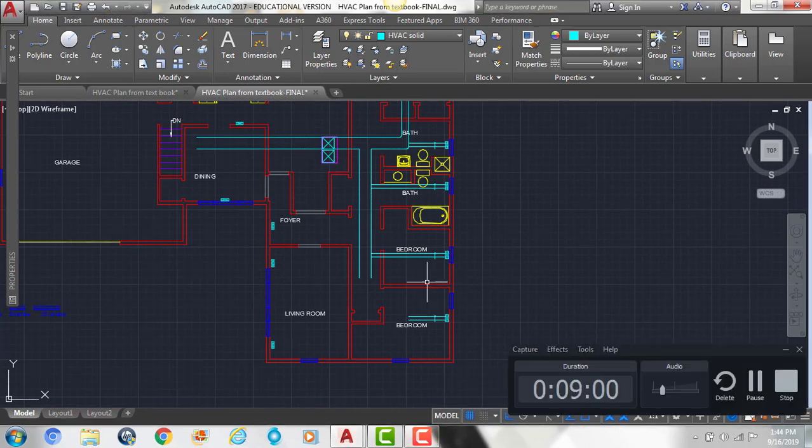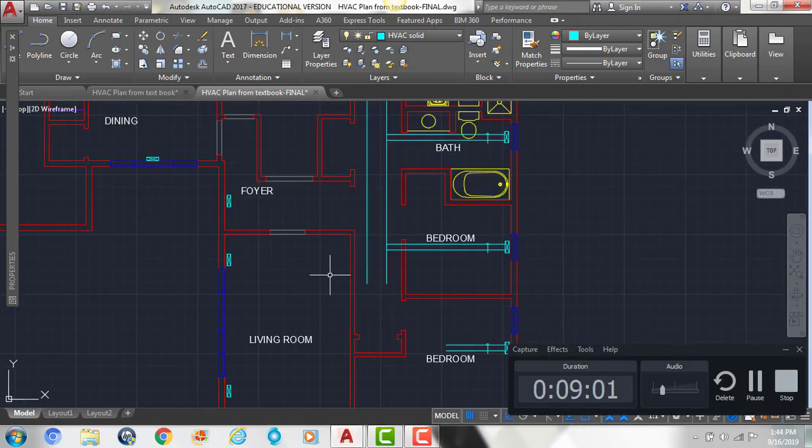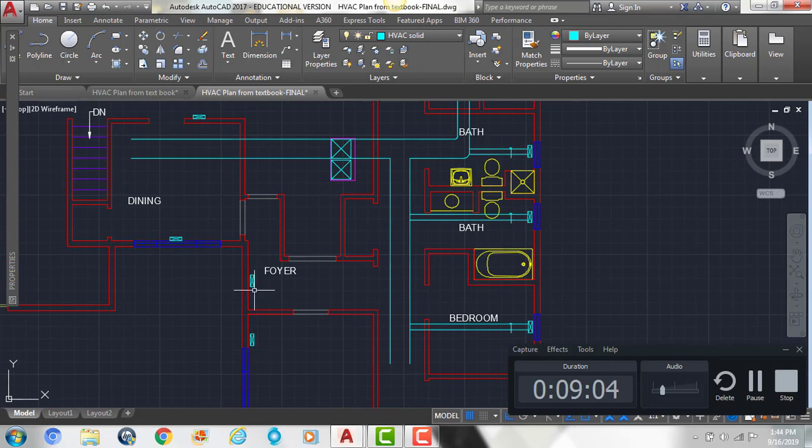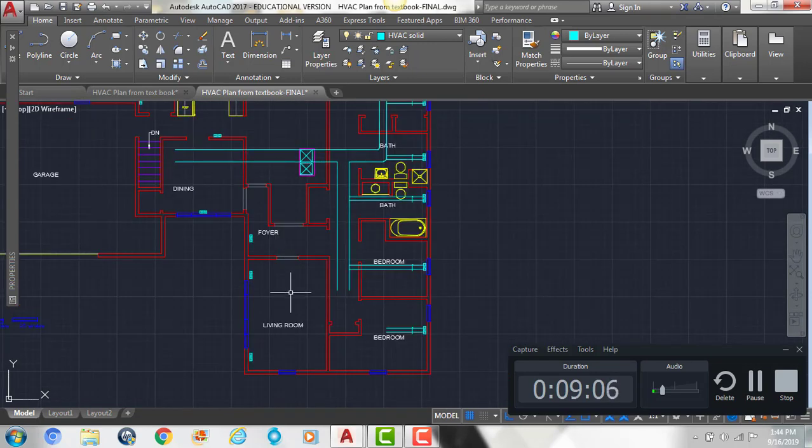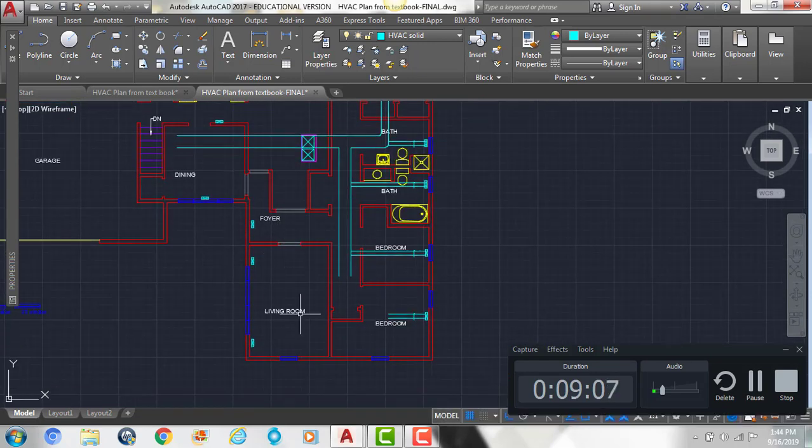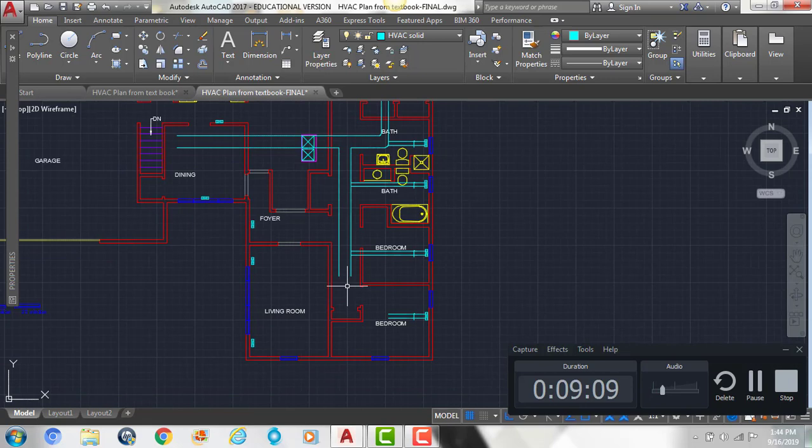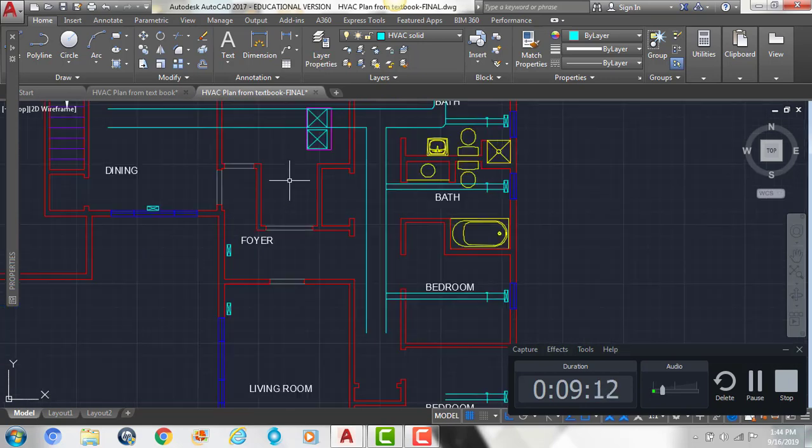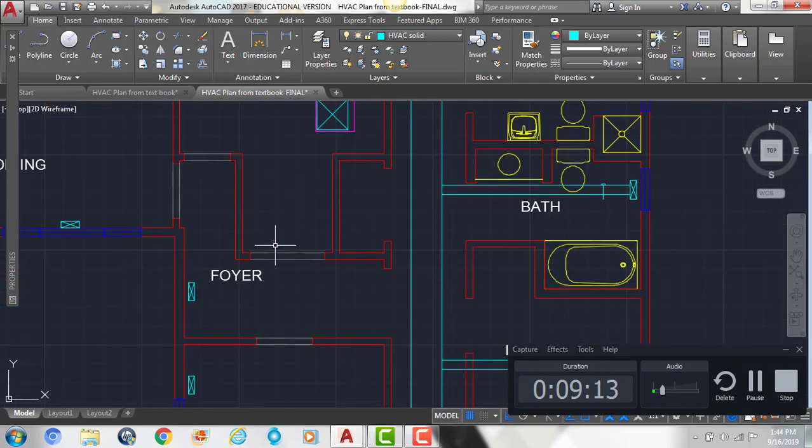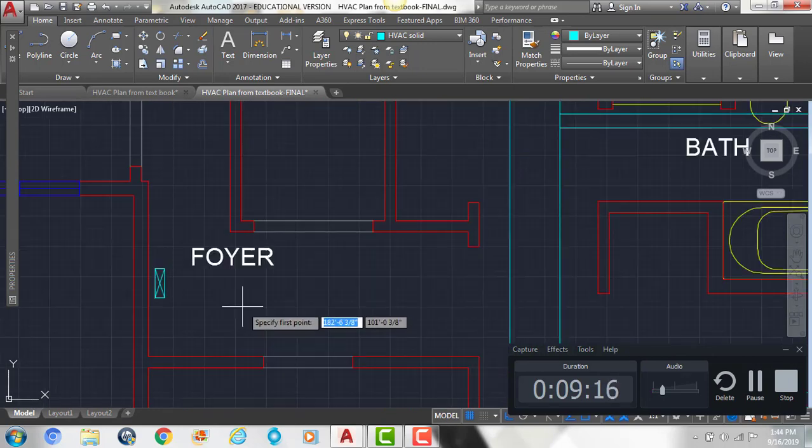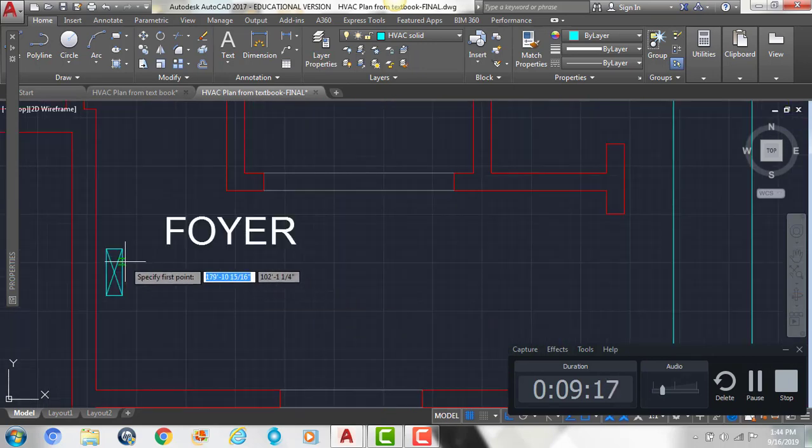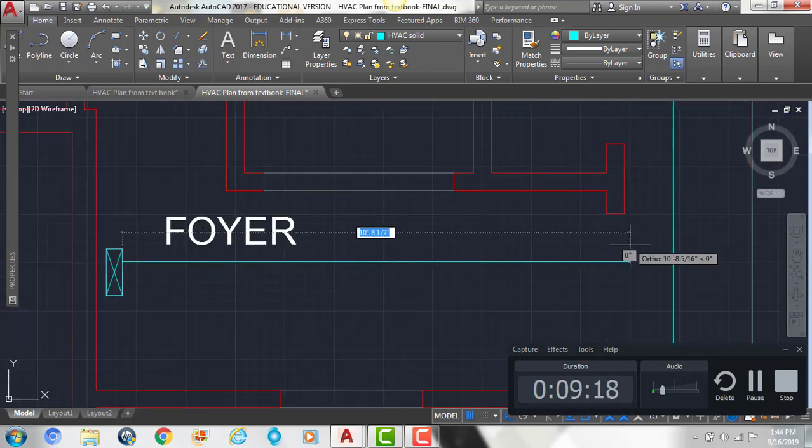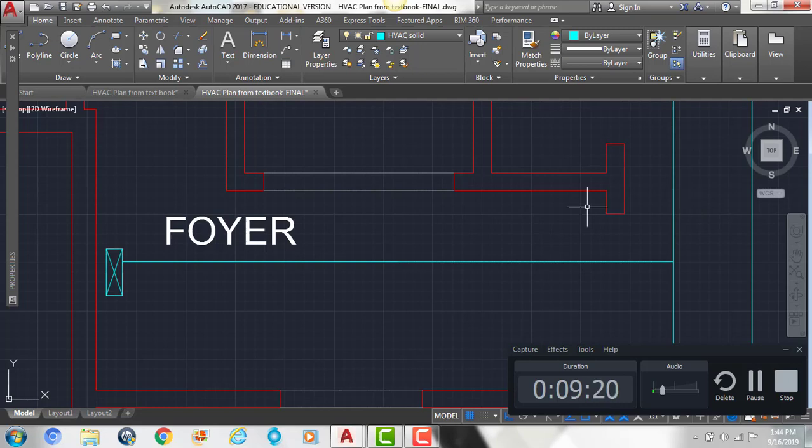And then we can do the same thing with these 1, 2, 3, 4 registers. Down in this area, we're going to have the duct get smaller and taper down, so we're going to skip that area for now. But we can draw our lines from this one to where it hits the main duct line.